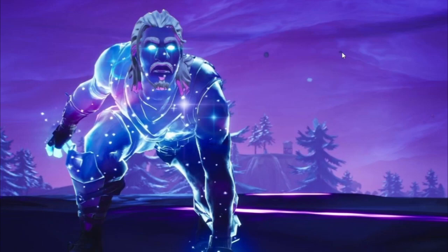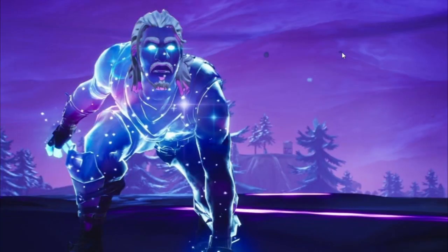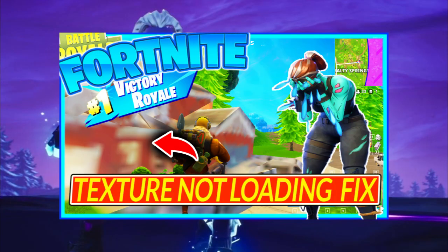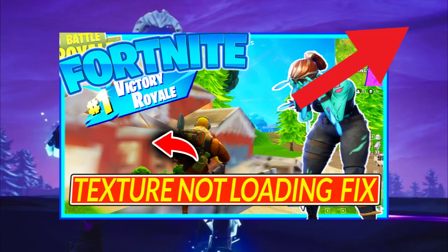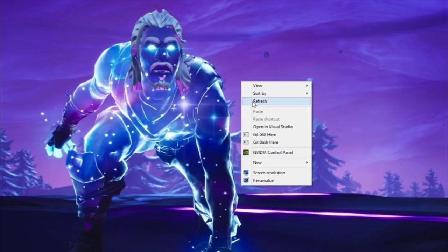Welcome everyone to my channel. Today I'm going to show you guys how to fix texture not loading in Fortnite. I've made a video before, and if that didn't work for you, then this video will definitely work for you. There are a couple of things you have to do.